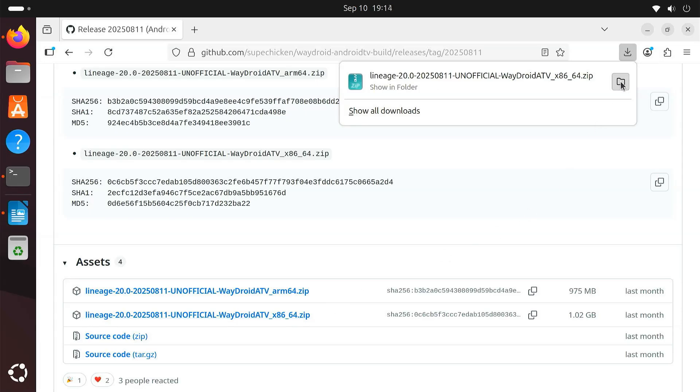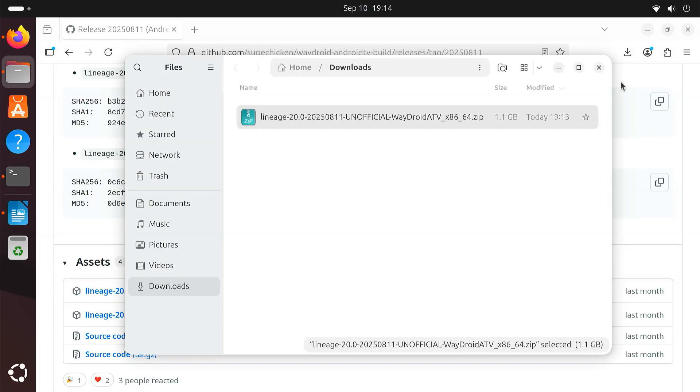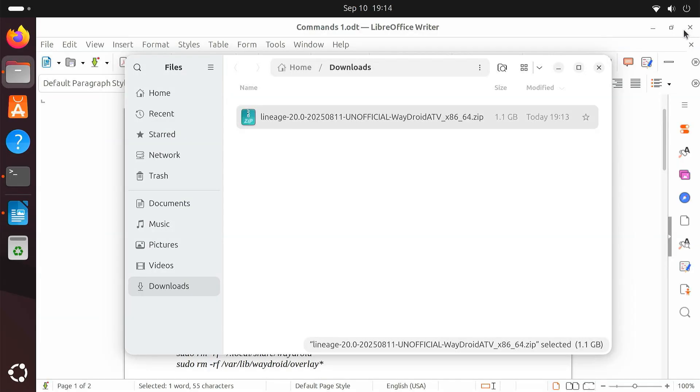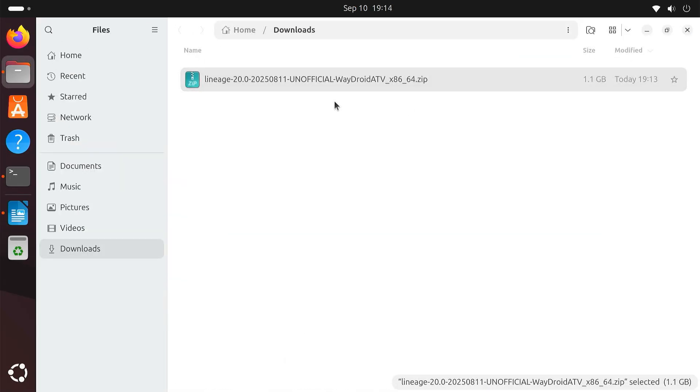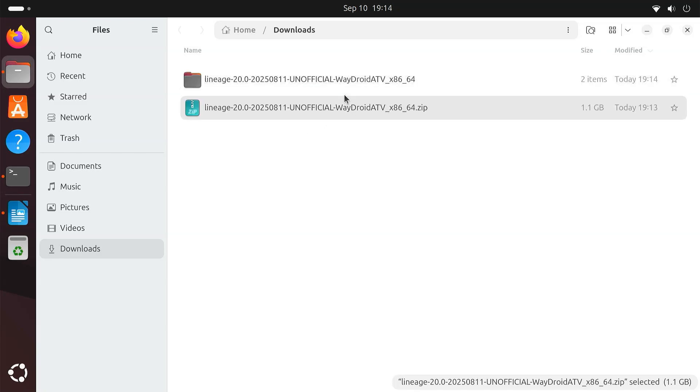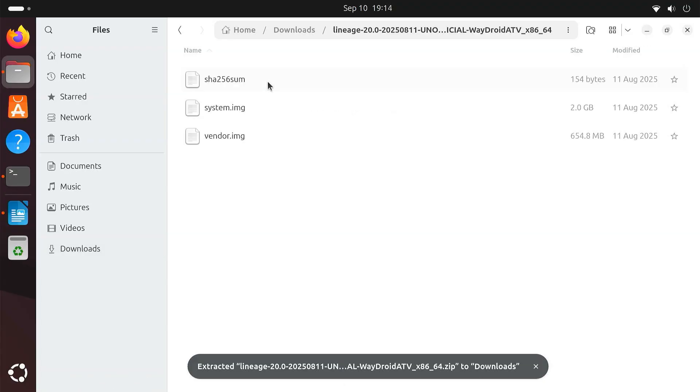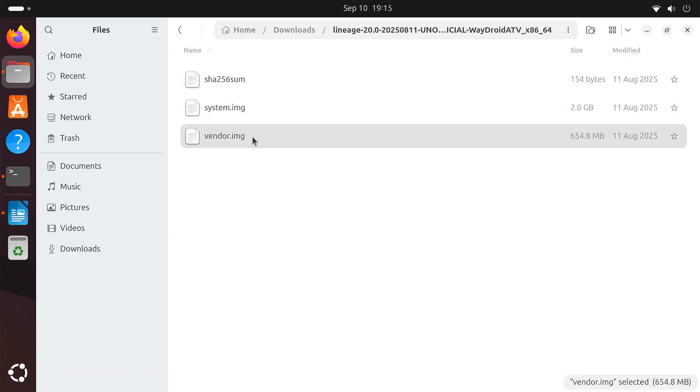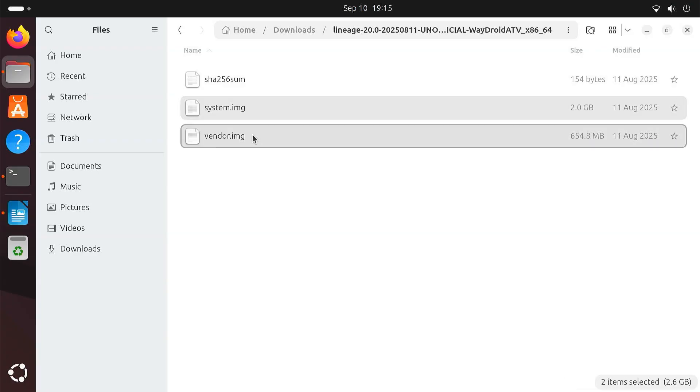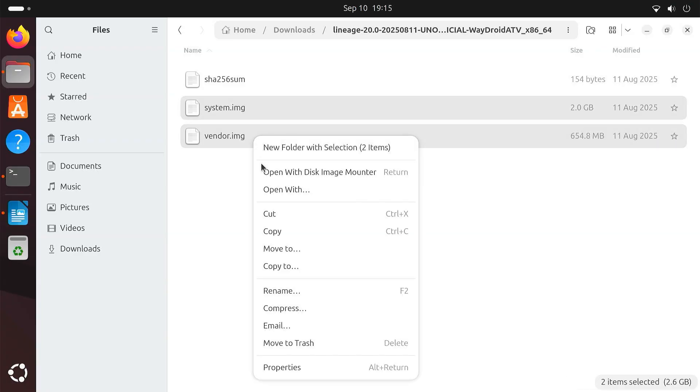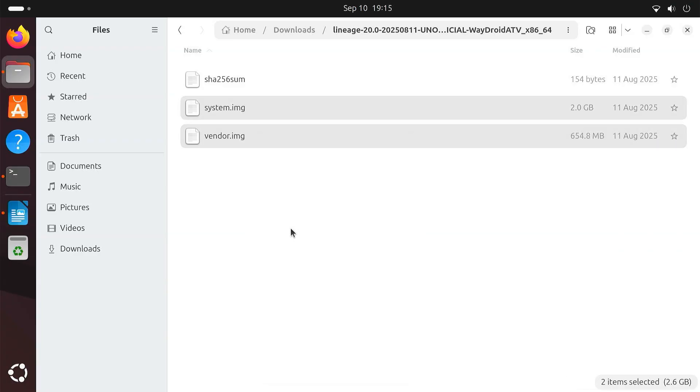When the download finishes, open your file manager. Right-click the zip file and choose Extract. After extraction, you'll see two files: System.img and Vendor.img. These are the images Waydroid needs to boot Android TV. Copy both files into your Downloads folder.